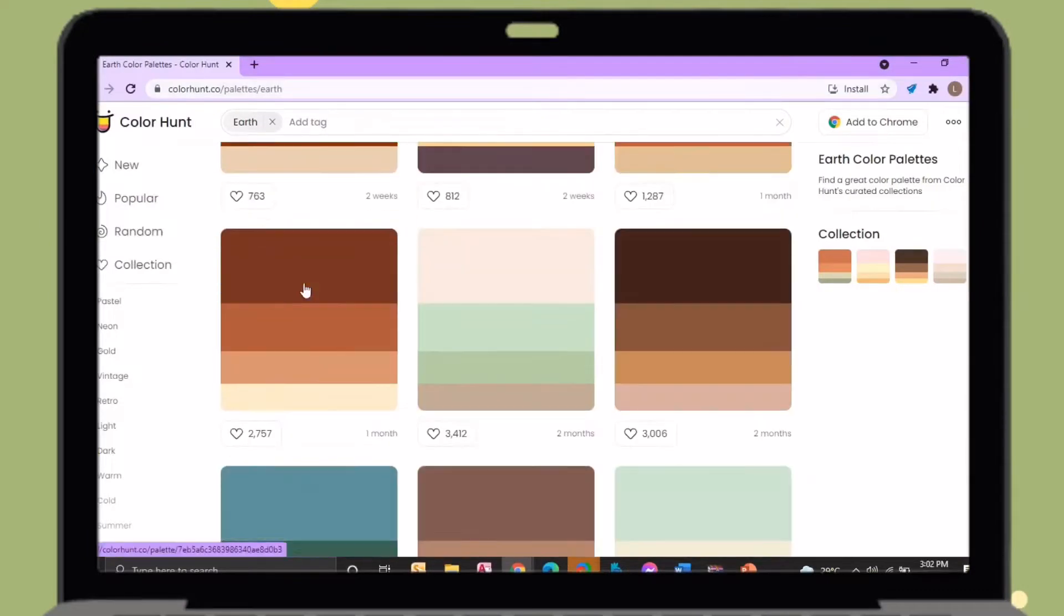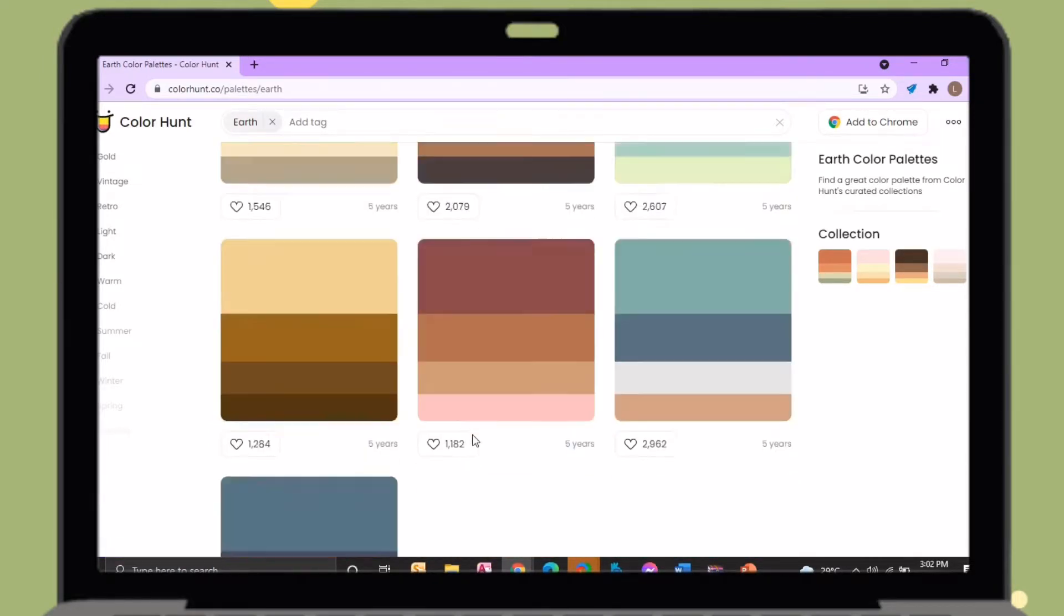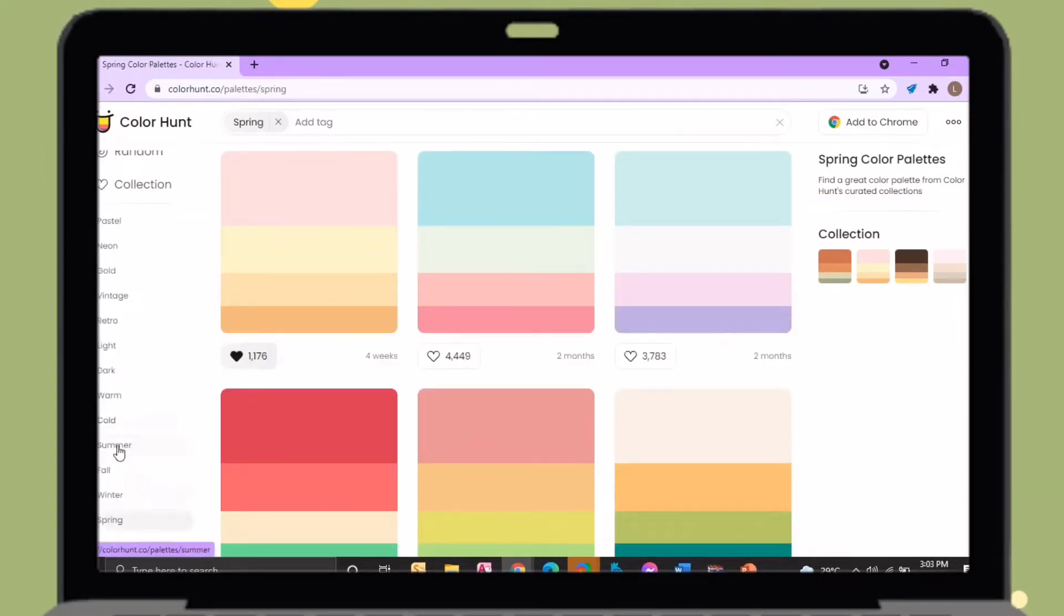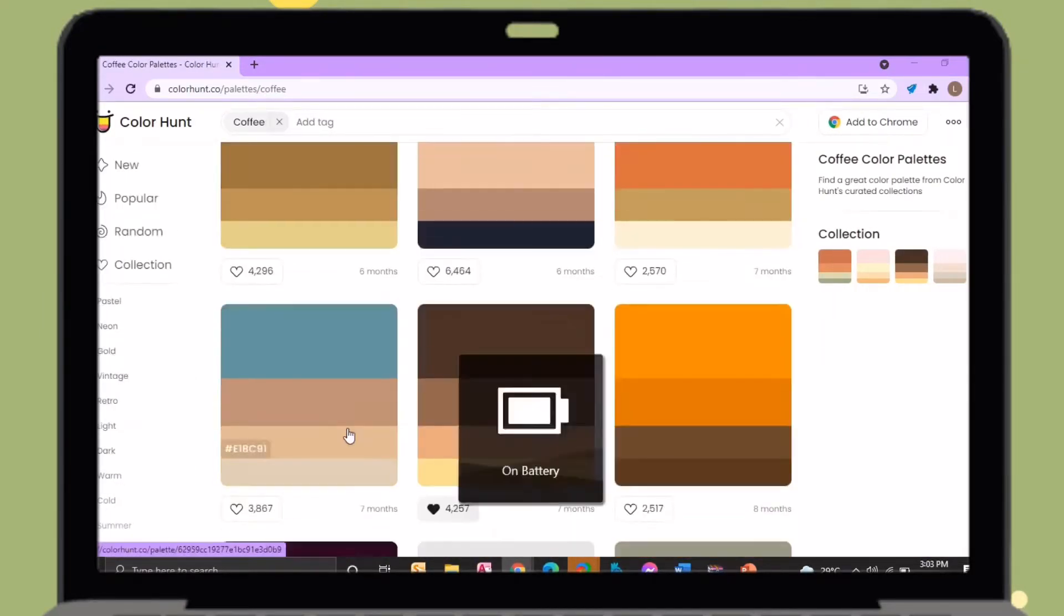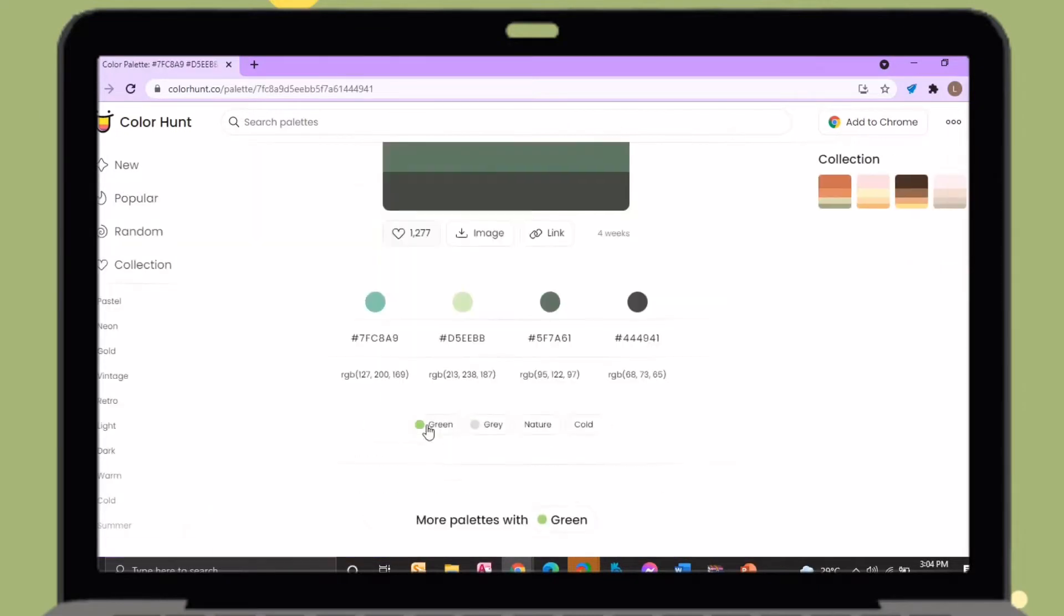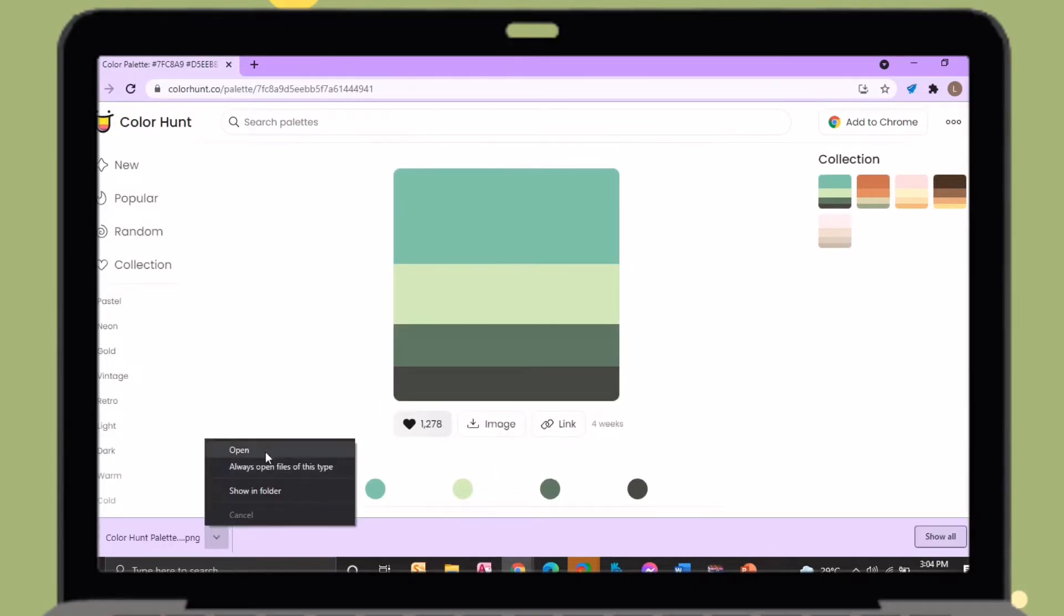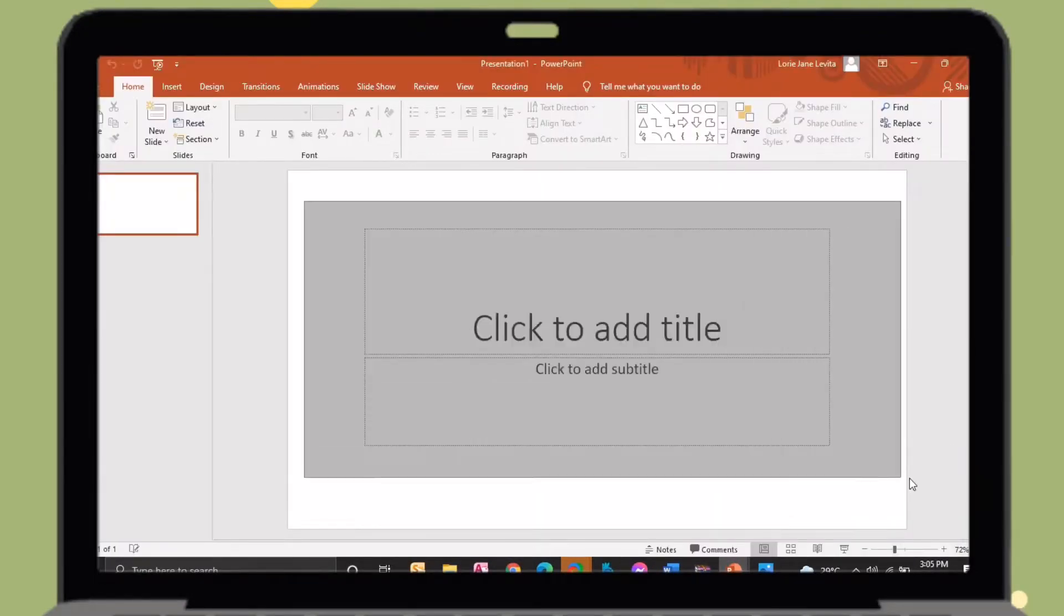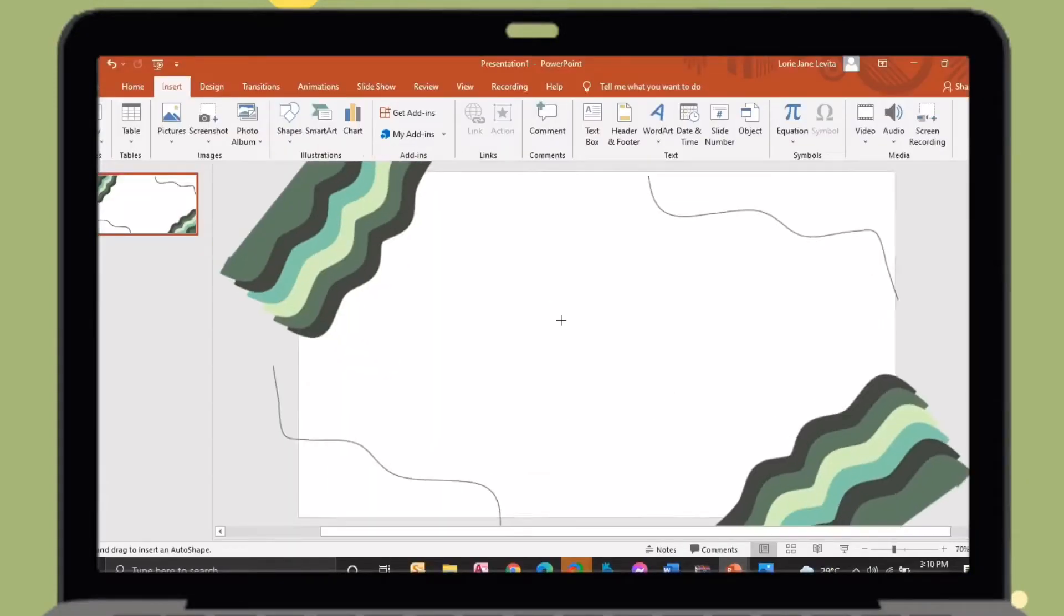First, open your browser then search for ColorHunt. Here you will see a lot of palettes that will suit your PowerPoints and activities. On the left side of your screen, choose your preferred categories and choose your preferred color palette. After selecting your preferred color palette, just save it as an image. After saving the image, just copy and paste it on your PowerPoint presentation. After doing so, just put it outside the slide.